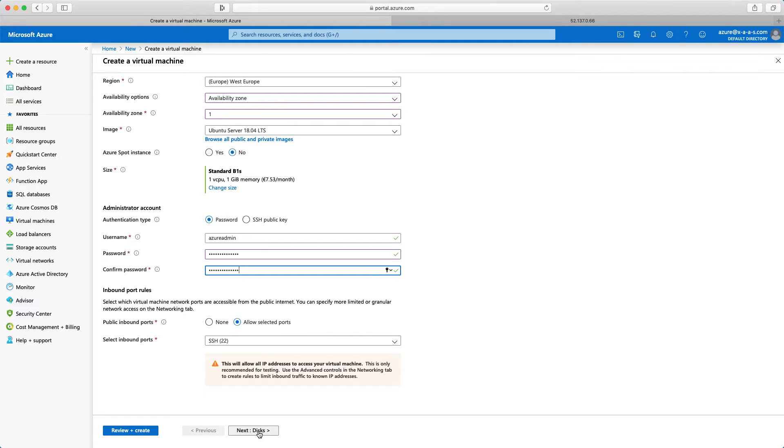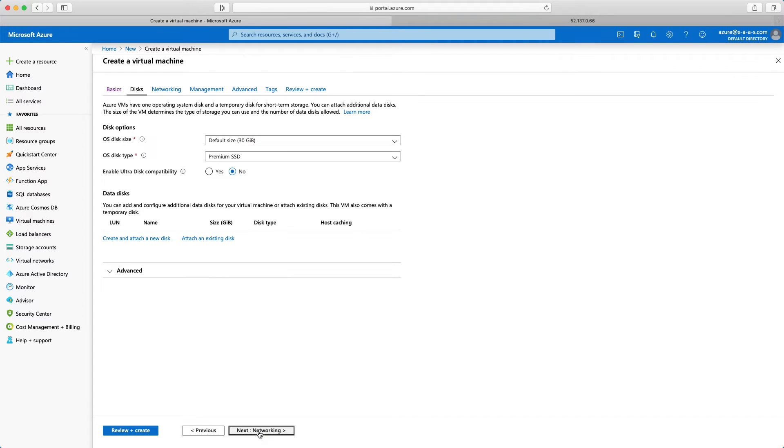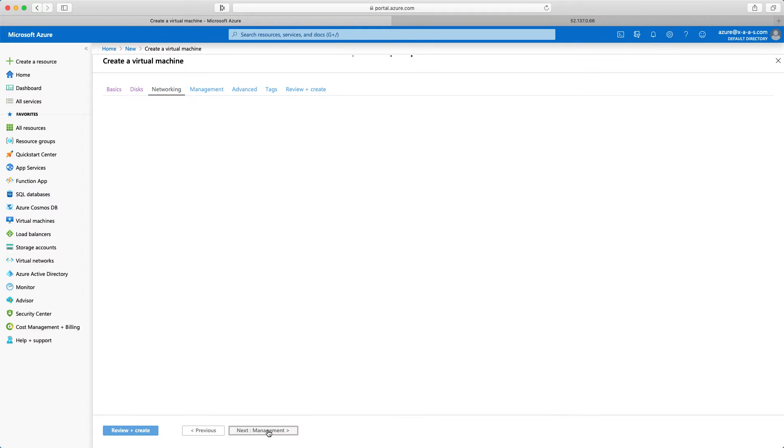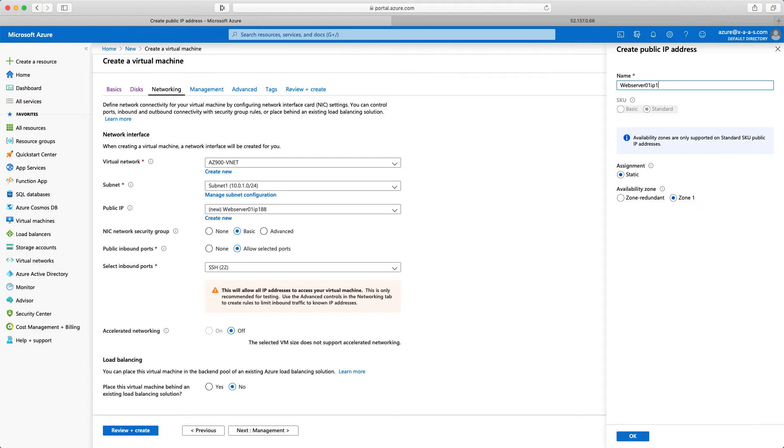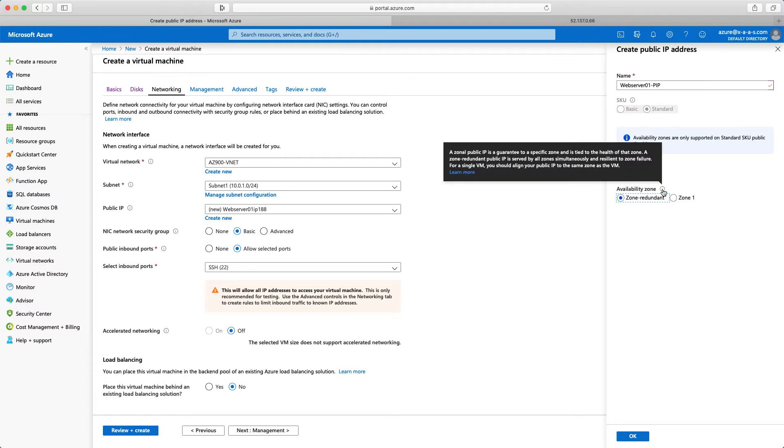Now I will click next to disks. I will not modify anything here. I will click next onto the networking tab. We are working in virtual network az900vnet, subnet 1. That's fine. Public IP, I will create a new one. So web server 01-pip for public IP. Assignment static. And again I will select here zone redundant.